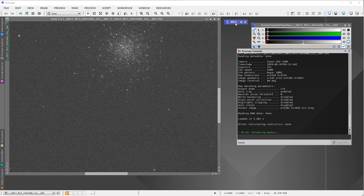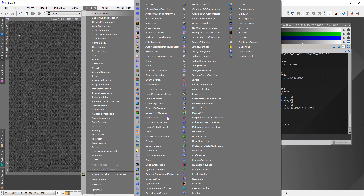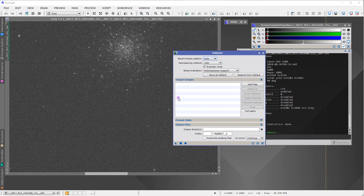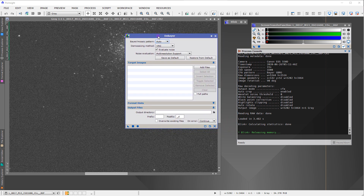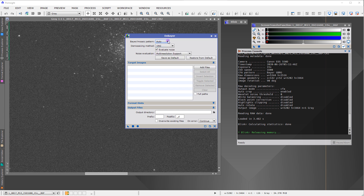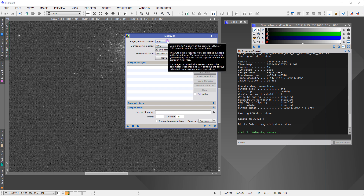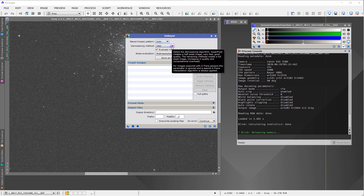If I'm unable to calibrate the data, the next thing I would do is debayer it. We can go under Process to Debayer — this has already been loaded as a pure raw image. The way the Debayer process works: we need to know the pattern of the Bayer matrix and then choose the method by which we create a new image from this mosaic form.